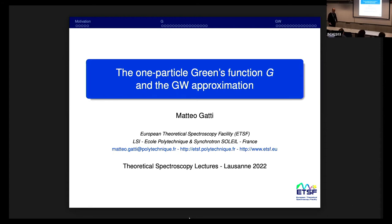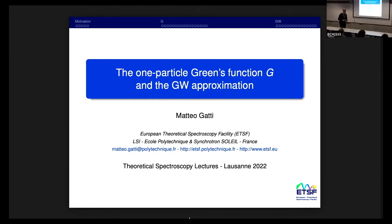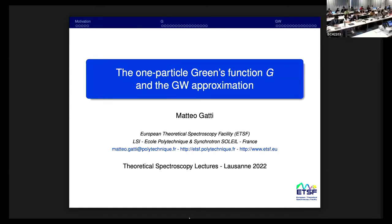Today we are going to start the discussion on the one-particle Green's function, and tomorrow we will introduce the GW approximation for the calculation of the single particle. In a sense, today we give a twist to the school because instead of talking about many-body wave functions, we will talk about functions of the single particle and we will go back to the many-body problem.